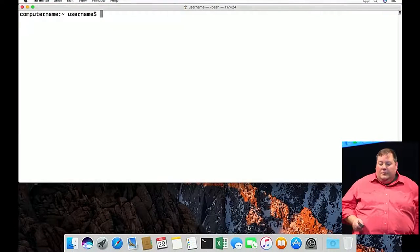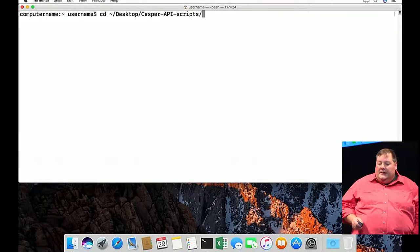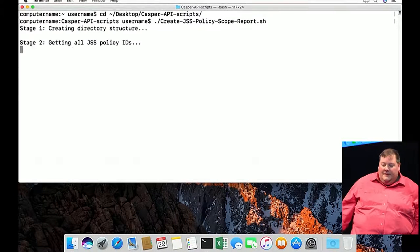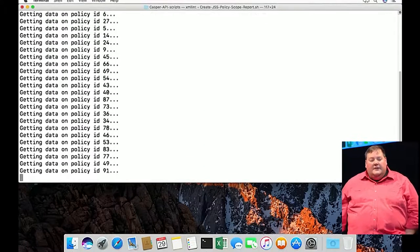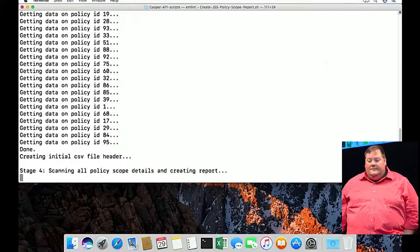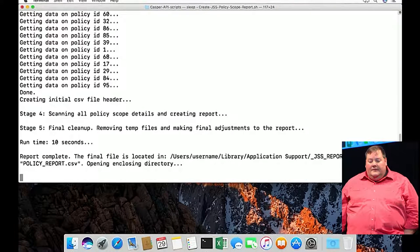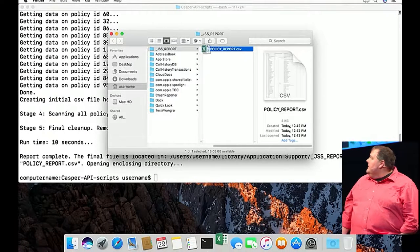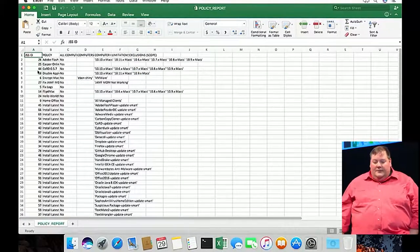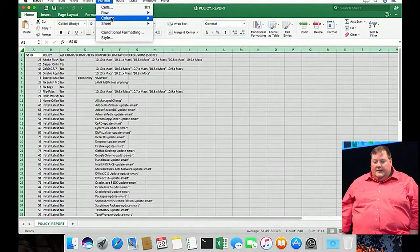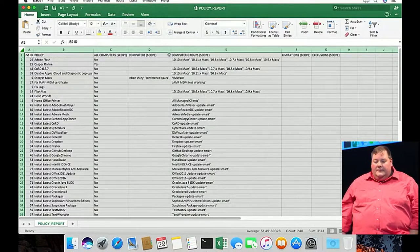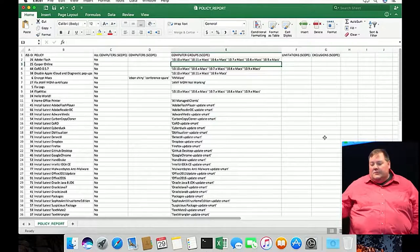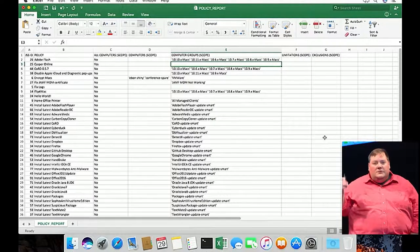When pulling information via the API with Mike's scripts, you need to provide a username, password, and the address of your JSS. The account I'm using is one I created specifically for this purpose with the least privileges necessary. Let's take a look at how this works — I'm going into Terminal, running create_jss_policy_scope_report, it logs into my JSS and pulls all that information down, creates a report in CSV format, and Mike's even nice enough to open a new Finder window showing exactly where it is. Open it up in Excel, adjust the column widths, and there's your report: policy name, ID, whether it applies to all machines, and what it applies to if not. I didn't have to write any of this — just pulled it straight from my JSS.